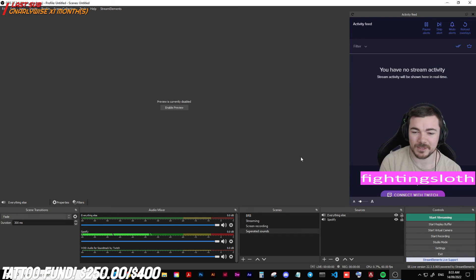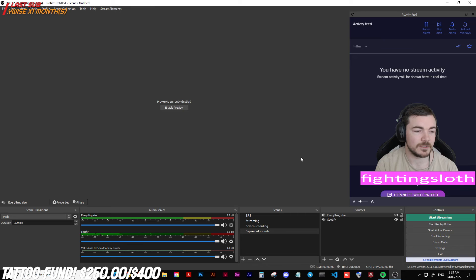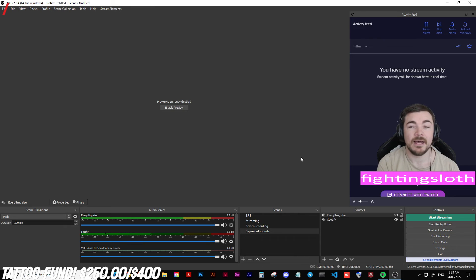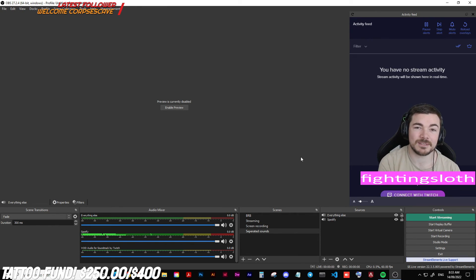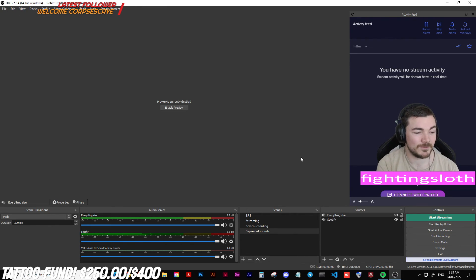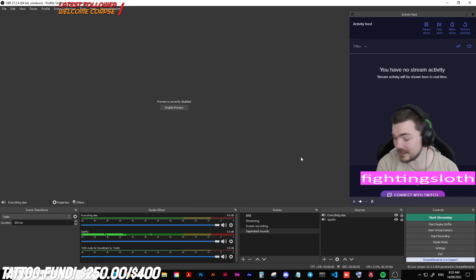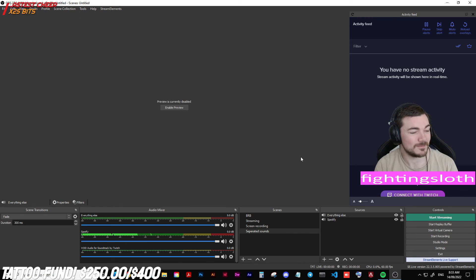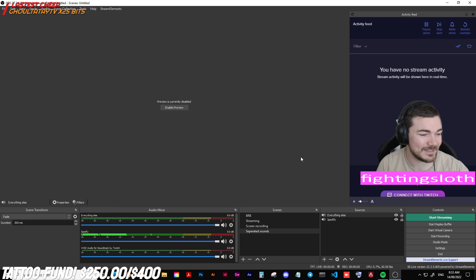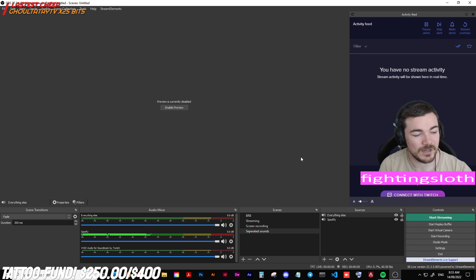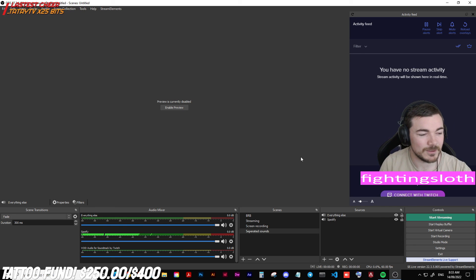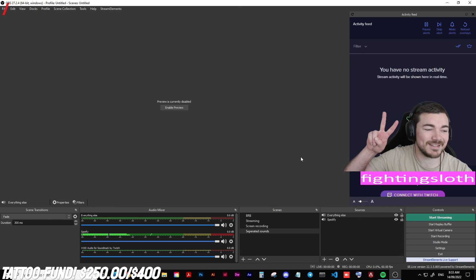If you haven't seen me before, go to twitch.tv/thefightingsloth — we have a freaking great time and I would love to meet more people. And that's the way to separate your audio from your VODs — peace out guys.